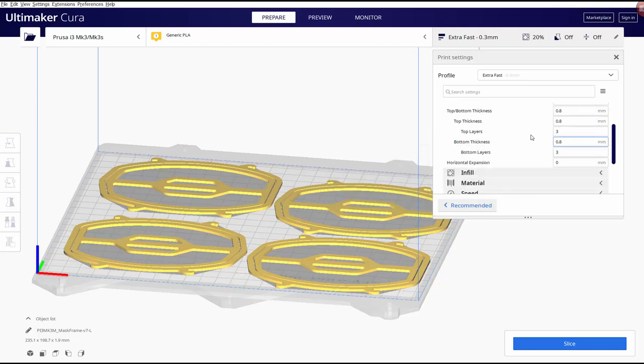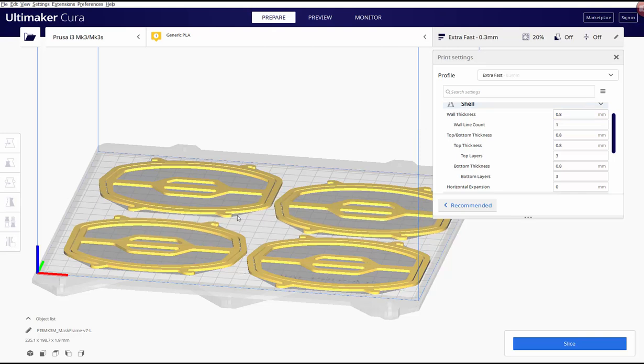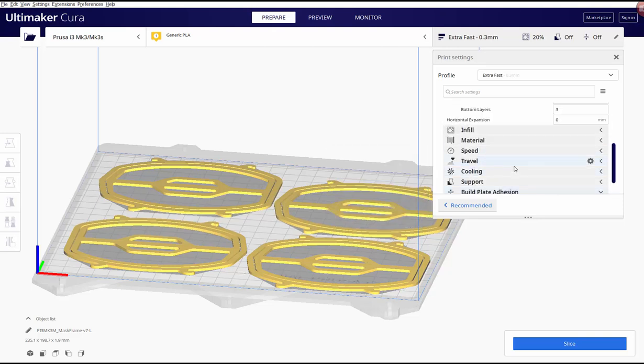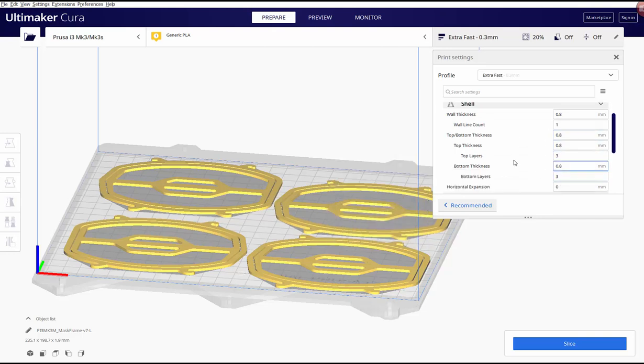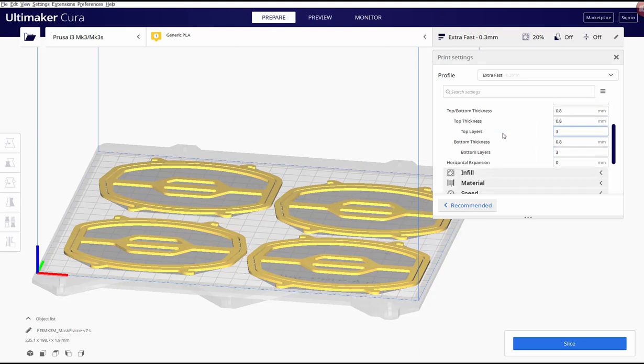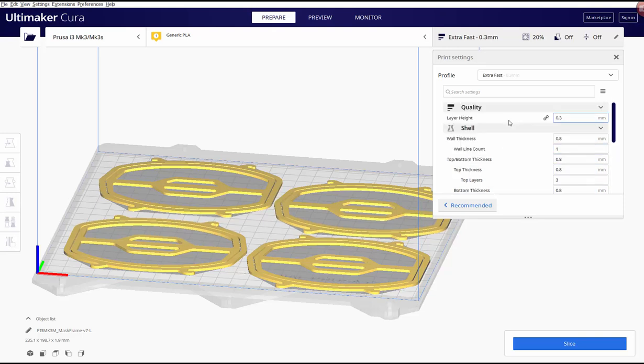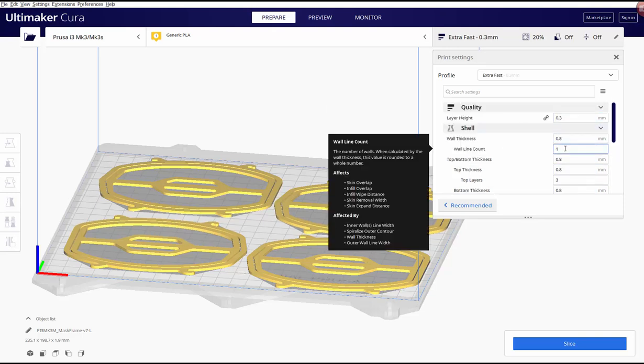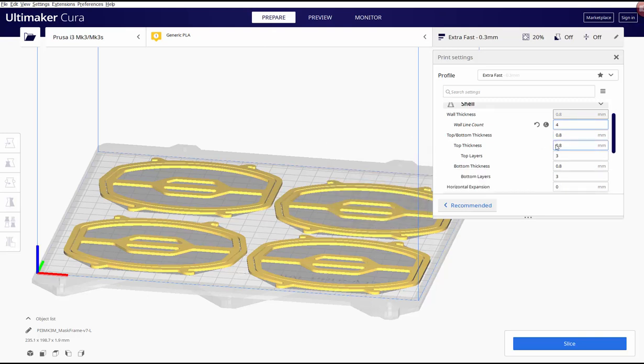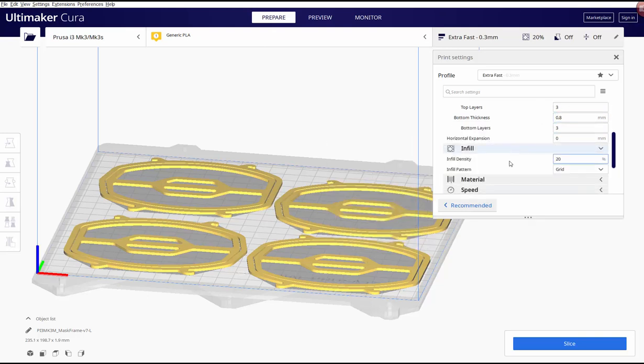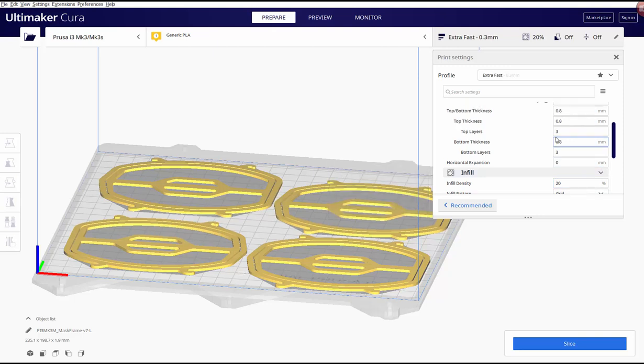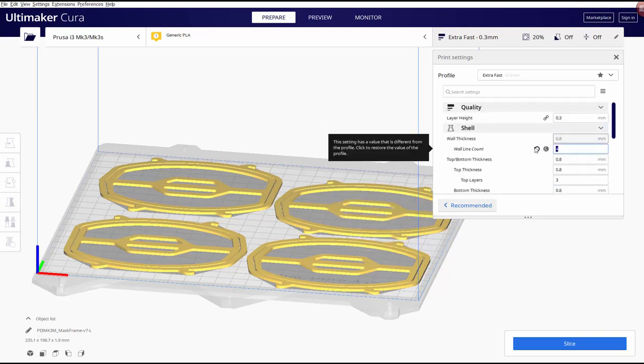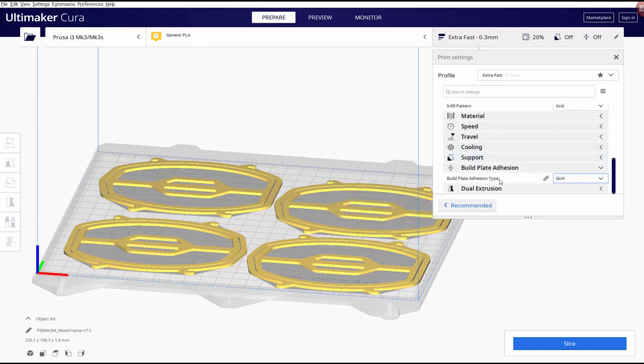A couple other things is, I like to go with, on the shell, the shell is how many, it talks about how the actual layer, each layer is printed. So one of the things I'm going to look for, and I have to remember where it is, it's perimeters basically, where is that, where is, oh good grief, yeah, wall count, geez, yeah, wall count. I want four, and I'll show you what that looks like in just a minute. I don't really worry about top layers, bottom layers, that's all fine. Infill, you can have it whatever you want because you'll see why it doesn't really matter. You could put it at 100%, and you can actually change this wall count to 12 if you like. It doesn't, it's kind of silly, but you can do that.